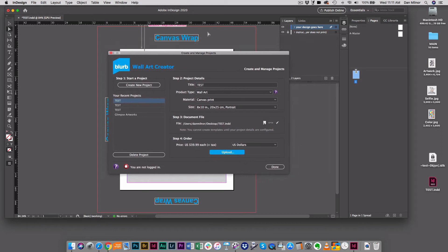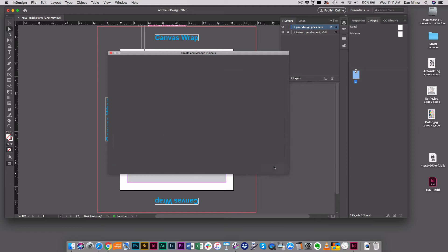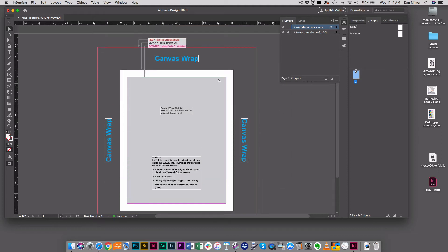The wall art creator screen is still here, but for now because my document's here in the background, we're done with this for now. We're going to come back to it, but I'm going to hit done. Here I am staring at my wall art document – my 8x10 canvas wall art object that I'm about to work on.